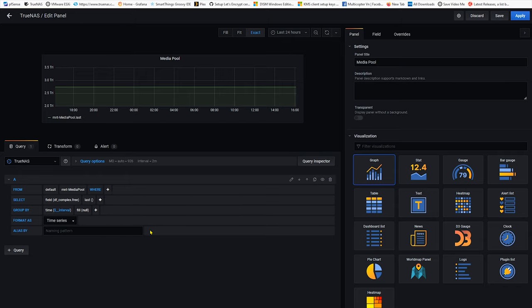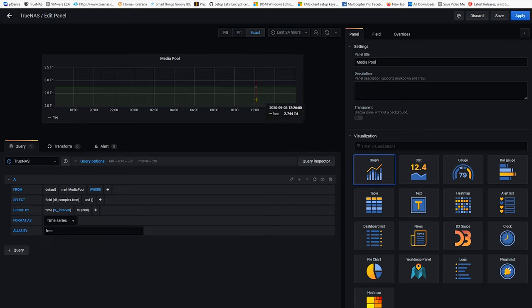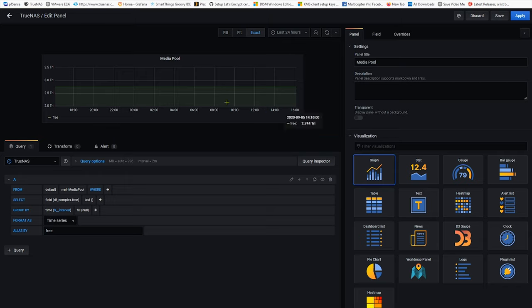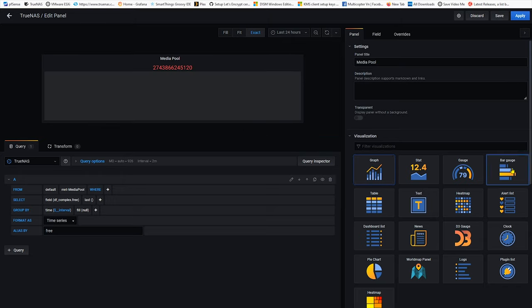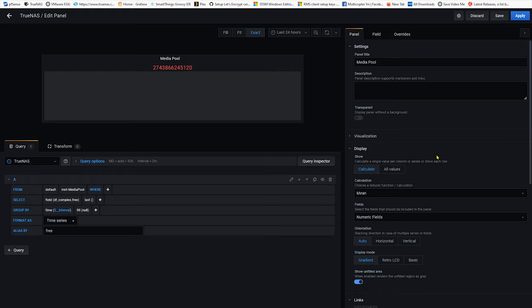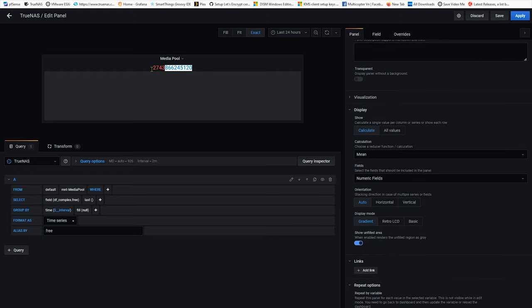the last which is the last value that TrueNAS reporting to InfluxDB. Okay I'm gonna give it an alias name by calling it free. So that's it and so now I'm gonna select a bar for visualization. Alright I got this number which is basically that many bits of free available space.